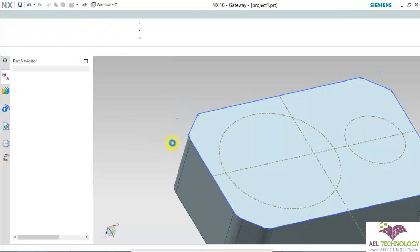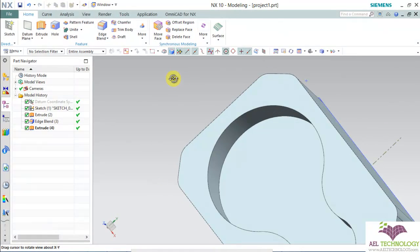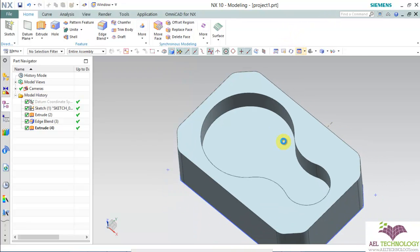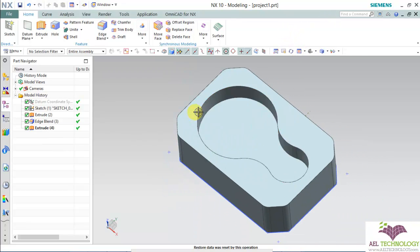First open the part. This is the example part, an aluminum block with a pocket of this shape.